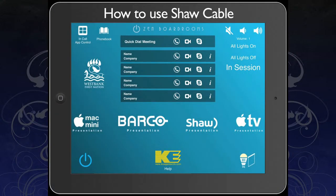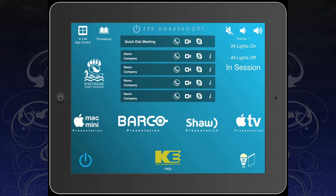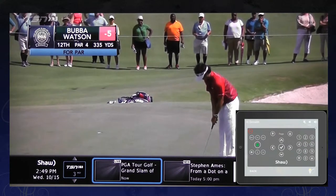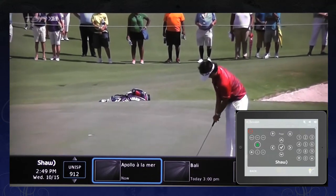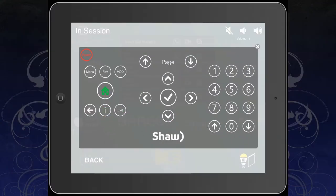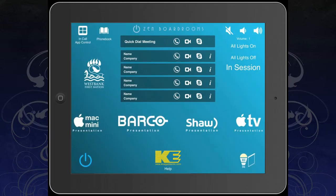If you wish to view your SHA TV, then select the SHA icon on the home page of the iPad. Your display will now change to SHA TV, and your iPad will also display a control screen, allowing you full control of your SHA cable box. To return to the home screen, just press the X in the top right hand corner, and your control will disappear and return you to the home screen.